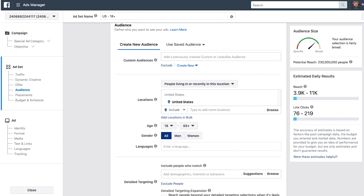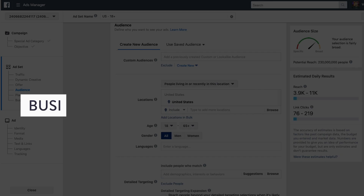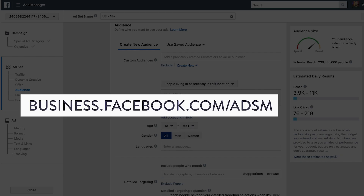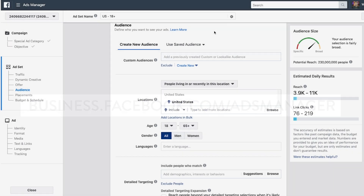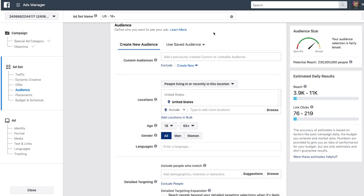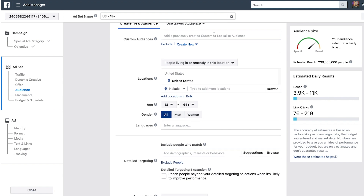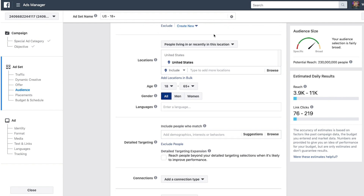Here we are in the Facebook Ads Manager — you just go to business.facebook.com/ads-manager. We've skipped a few steps because all I'm really showing you today is your targeting options. To start off with, we can target people based on their location.